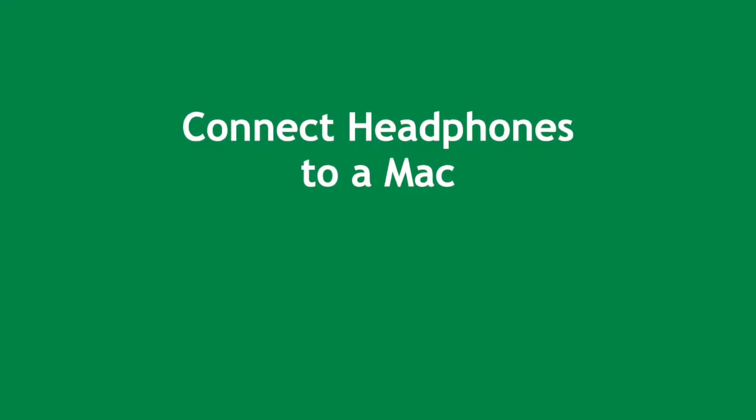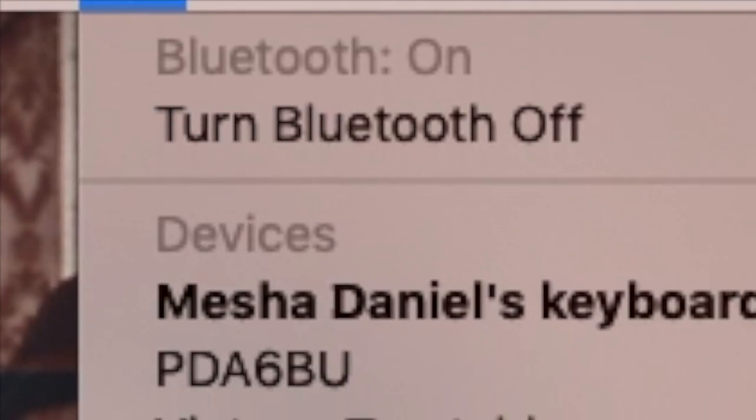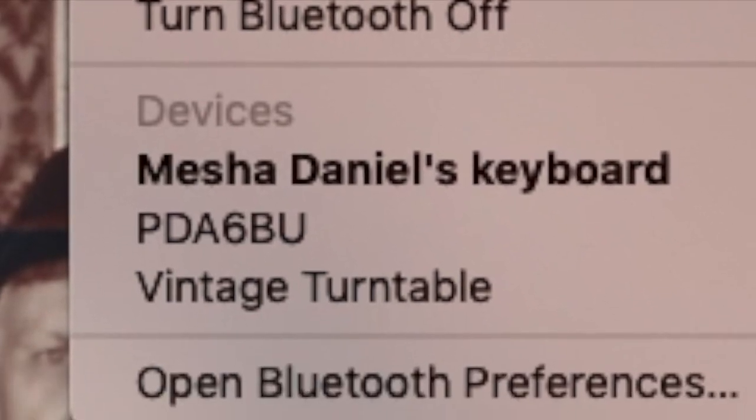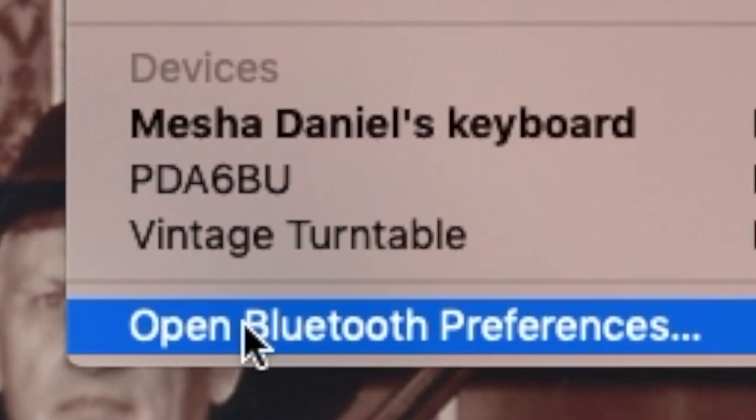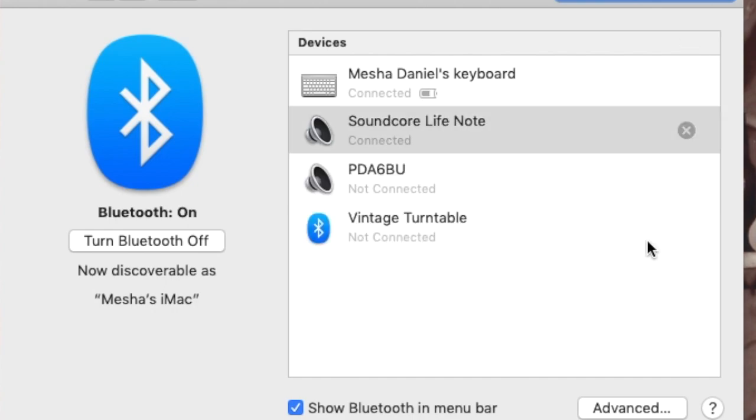So how about we try to connect it to a Mac? To connect the headphones to a Mac, click on the Bluetooth icon and go down to Bluetooth preferences. Now I will see the headphones in my Bluetooth preferences and I click connect. Now one of my headphones is connected.